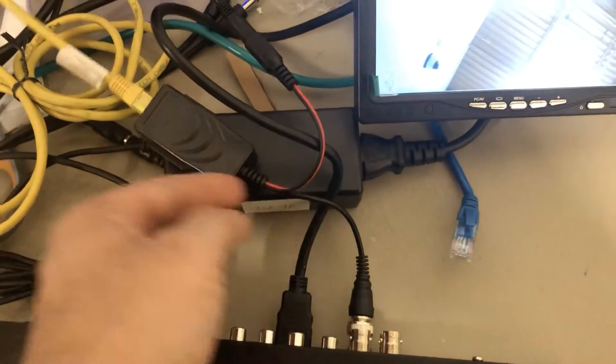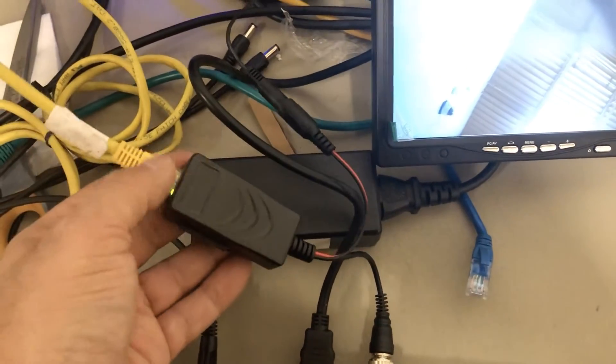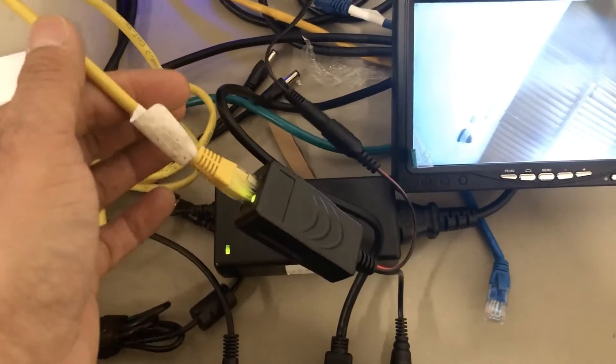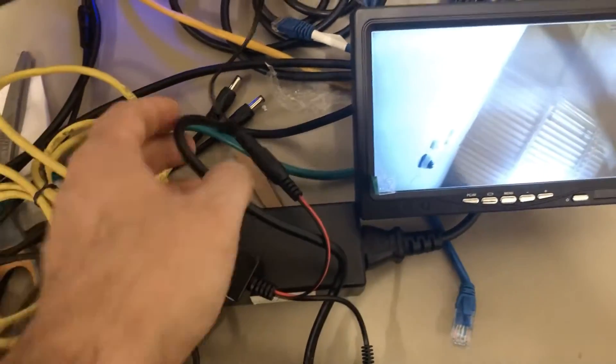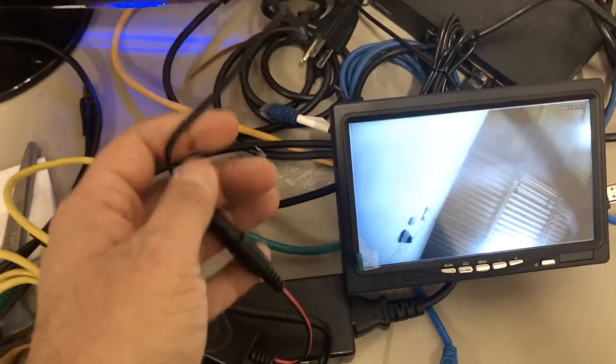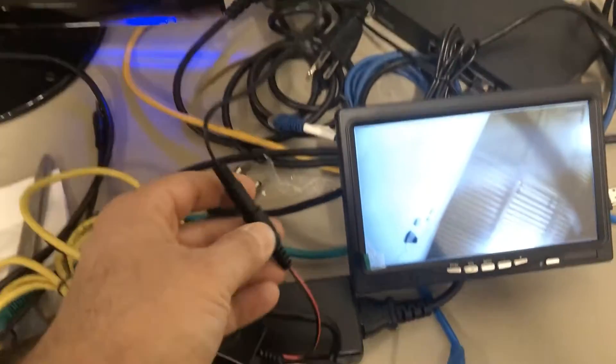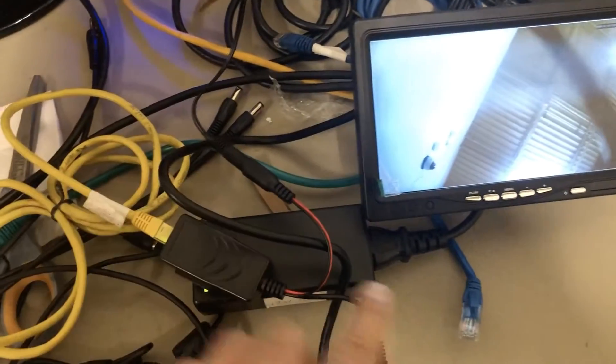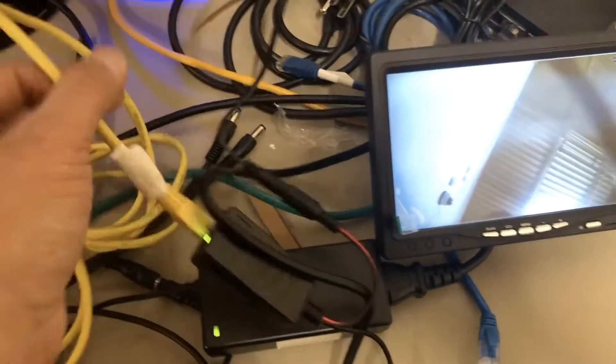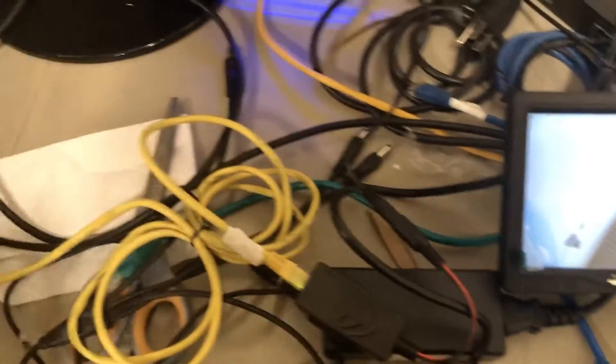The BNC cable is going over this video balun which is connected to a cat5 cable. The power supply is 12 volts connected for the camera here. It sends video and power through all the way to the other side of this connector.